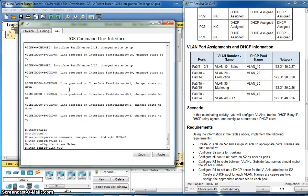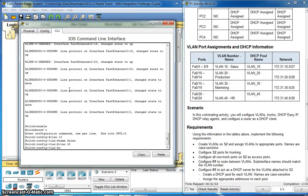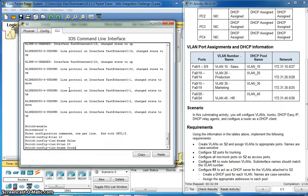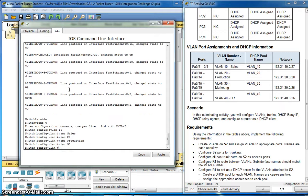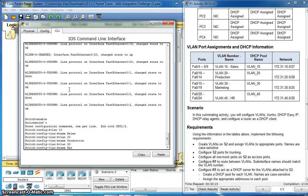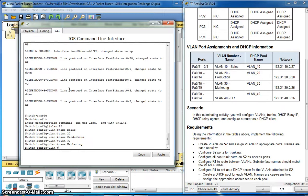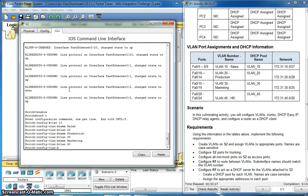VLAN 20, name production. VLAN 30, name marketing. VLAN, name HR.